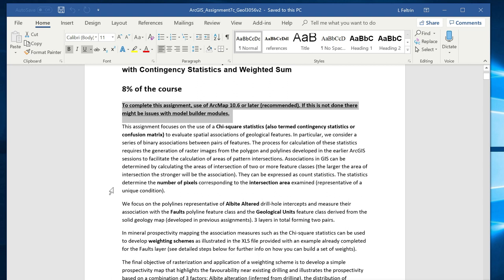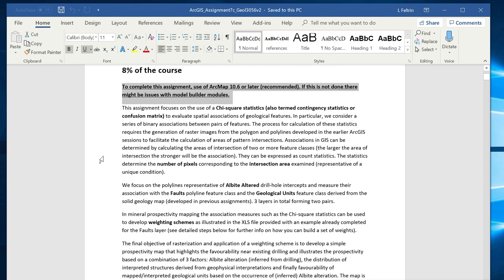The assignment focuses on learning about chi-square statistics. In particular, we use chi-square statistics to determine the association of pairs of variables, with the objective of defining a set of weights that are subsequently used to weight different GIS layers of information and combine them numerically to obtain a single layer representing a mineral prospectivity map.